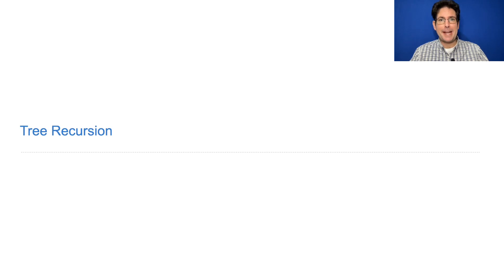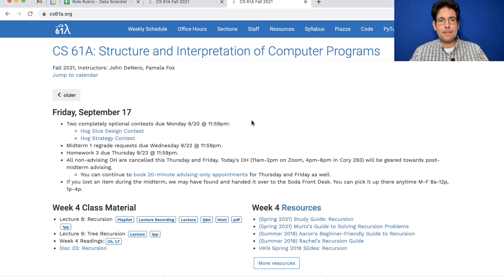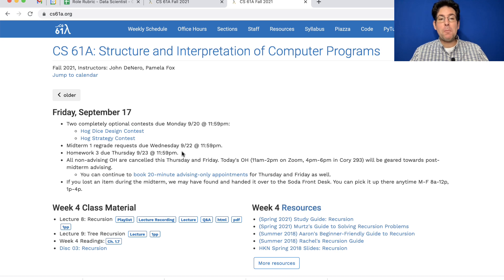61A lecture number nine announcements: there are two optional contests due Monday. You're also welcome to take a break midterm week. Grade requests are due next Wednesday. Homework three will be posted today and is due next Thursday — it's about recursion, which we've been learning about last lecture.